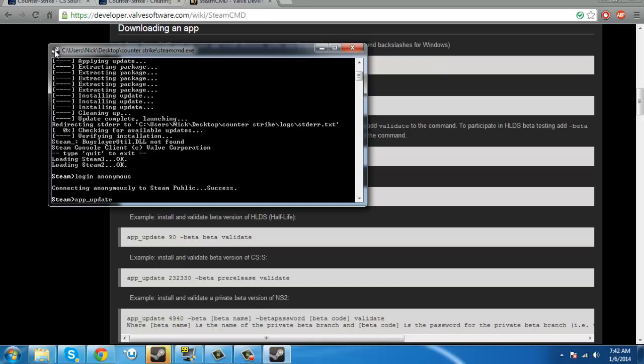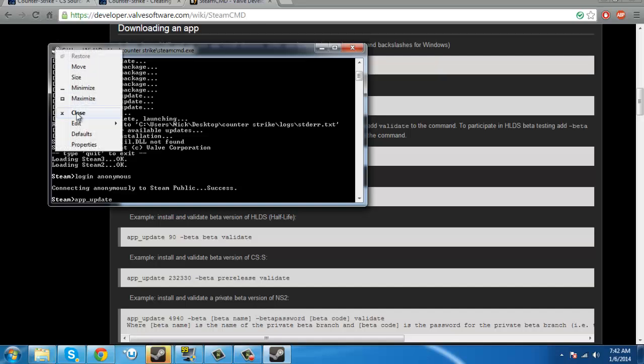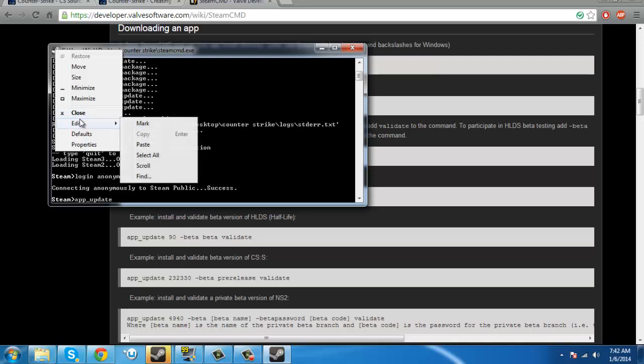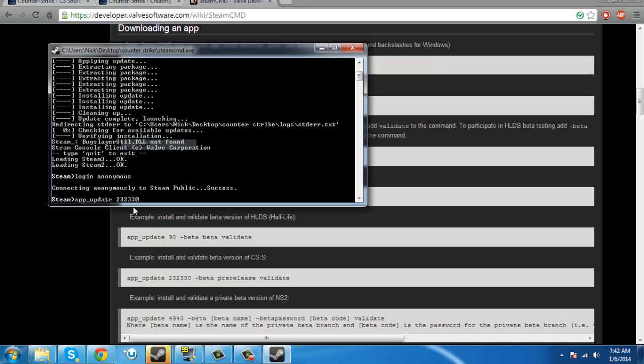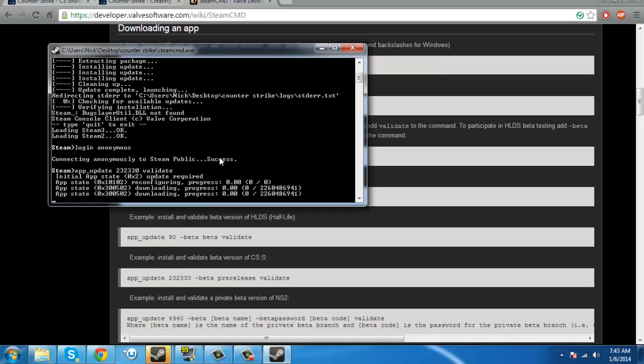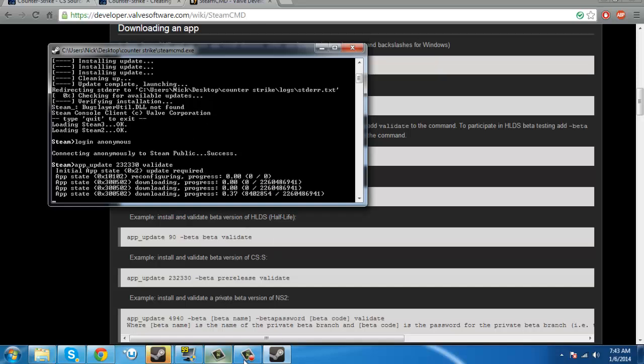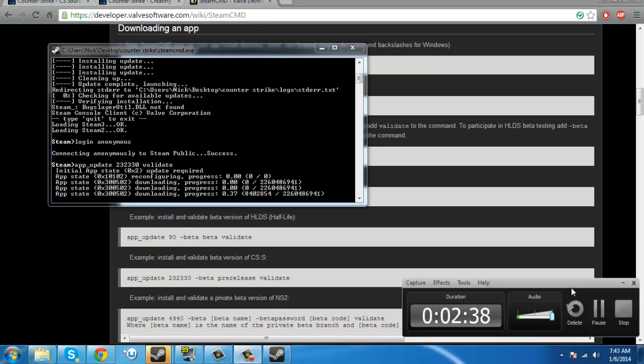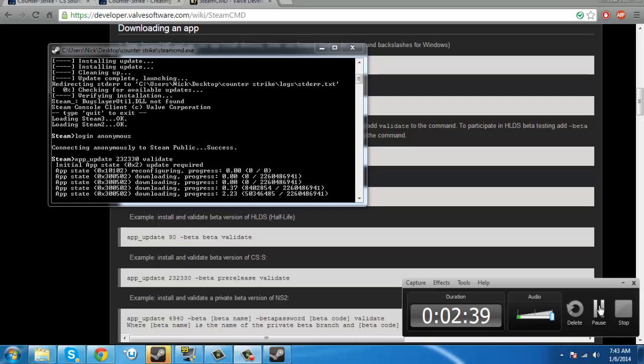And then right click here, the little steam thing. Right click, edit, paste, and then validate. Alright, now once this finishes, because this can take 30 minutes to an hour, I will get back to you when this is done.